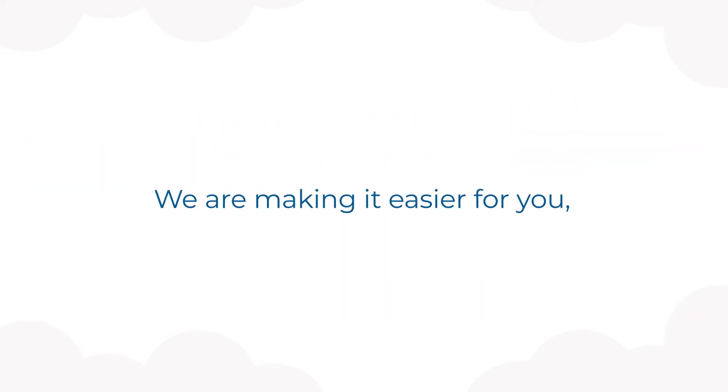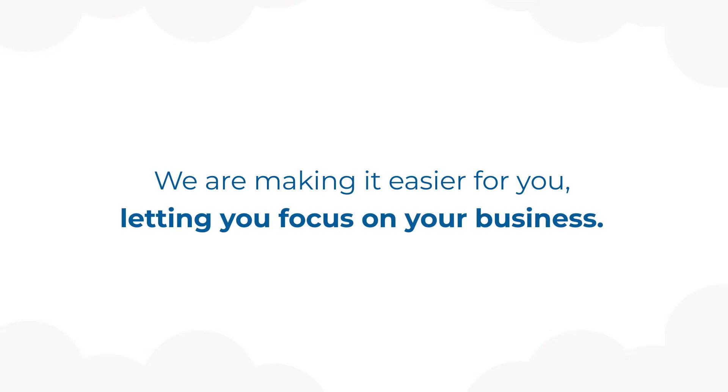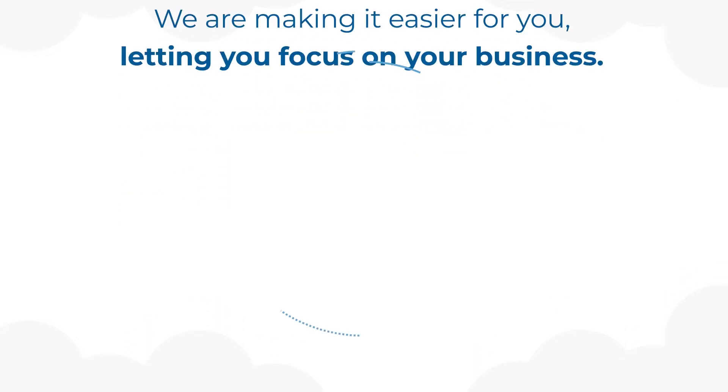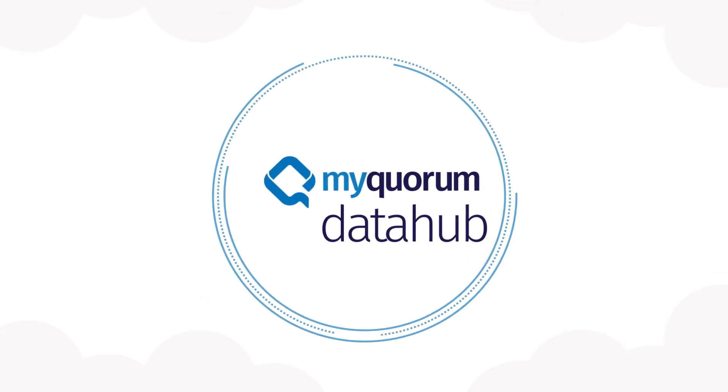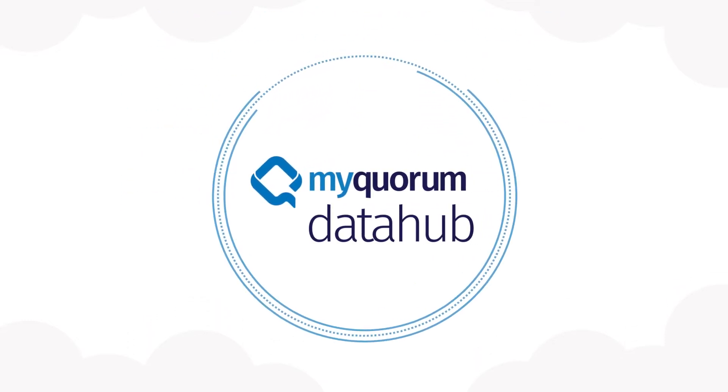We're making it easier for you, letting you focus on your business and us on your data, with our new data-as-a-service offering, MyQuorum Data Hub.